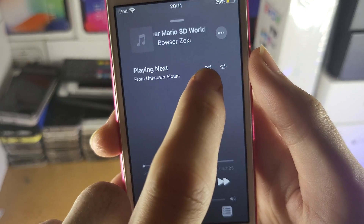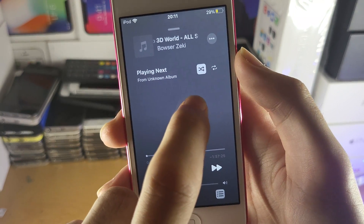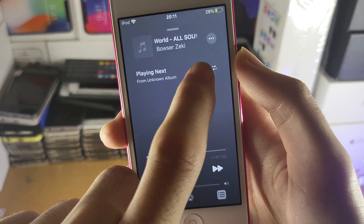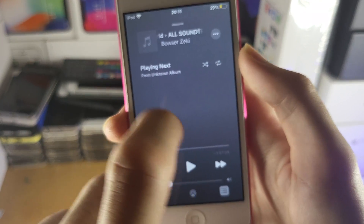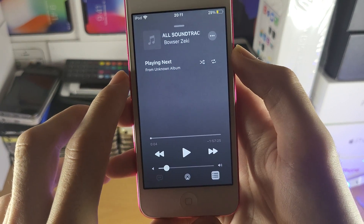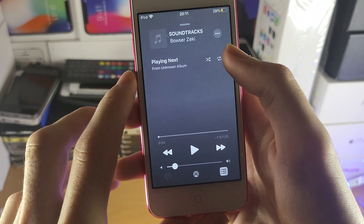So this is the shuffle button — just tap on this and that will turn it on if it's highlighted. If you tap on it one more time, it's going to turn off shuffle play.